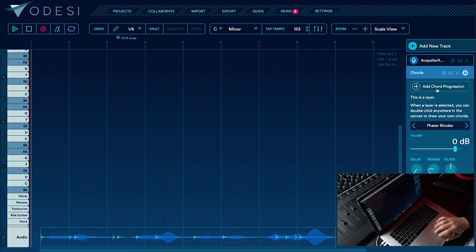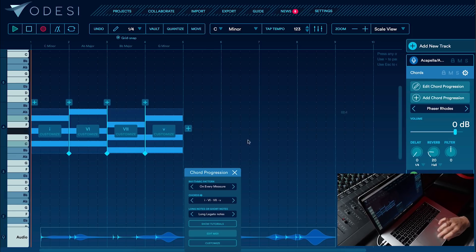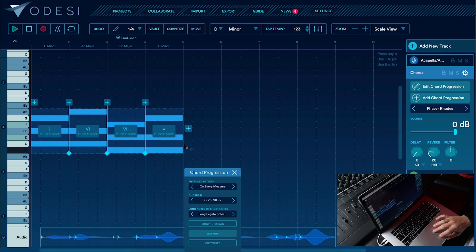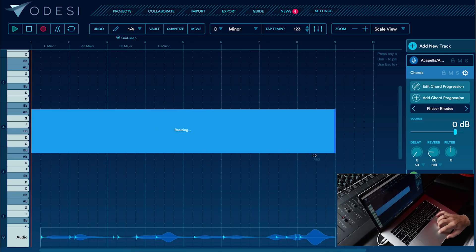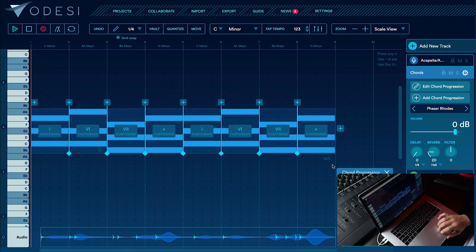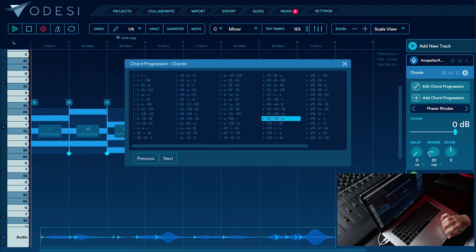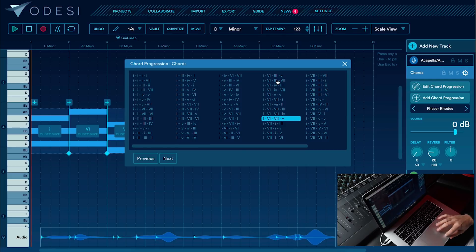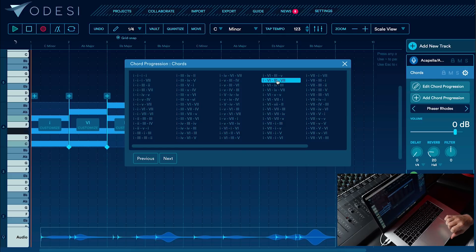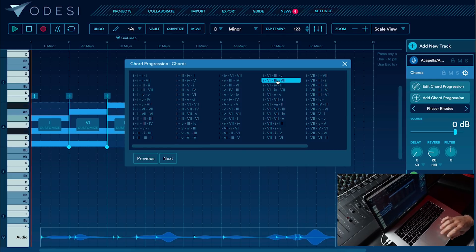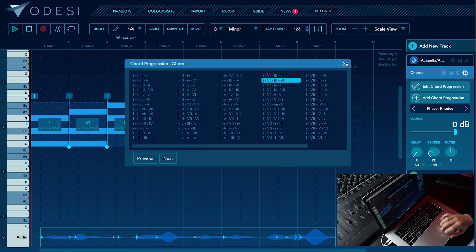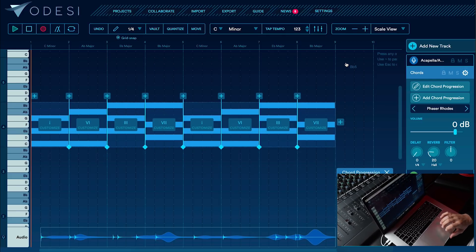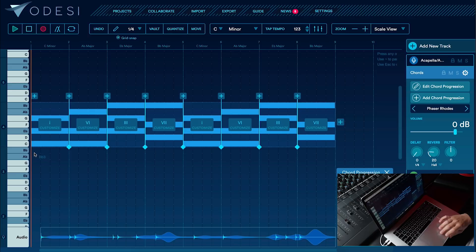Alright, let's go ahead and add some chords. I'm going to add a chord progression, extend it to eight bars, and let's adjust this to a 1-6-3-7 chord. I like the sound of that, let's check it out.